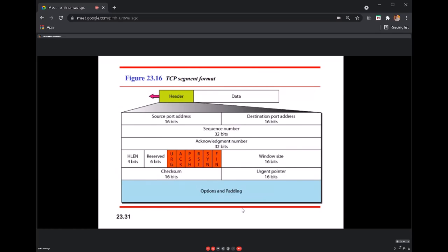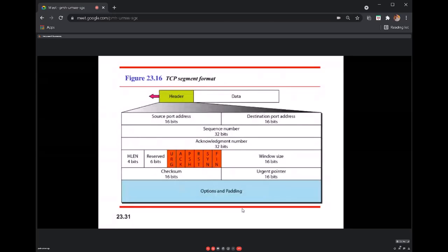There is also an option field and a padding field. The option field is optional and used for things like troubleshooting. The mandatory fields are: source port number, destination port number, sequence number, acknowledgement number, the six control flags, window size, checksum, and urgent pointer. These are the fields of the TCP header and you should understand the responsibility of each.